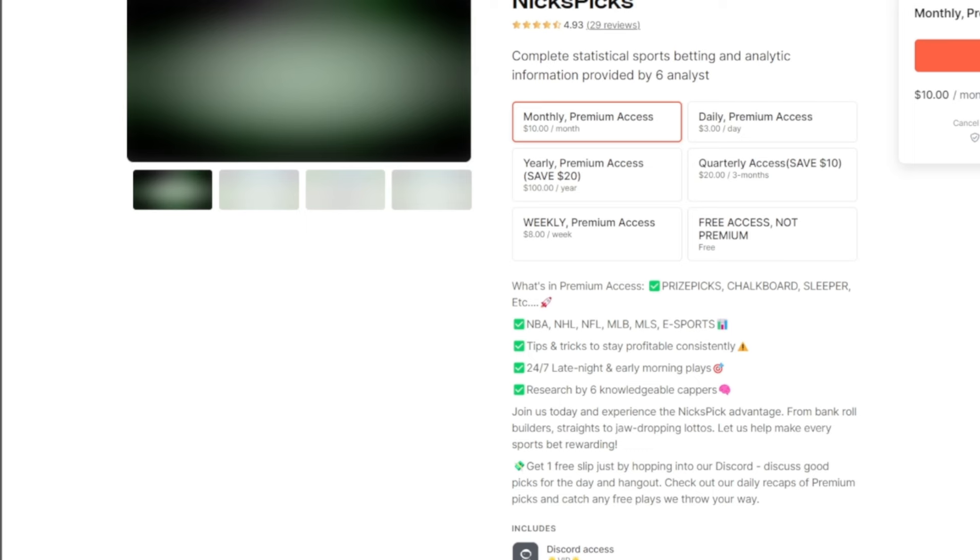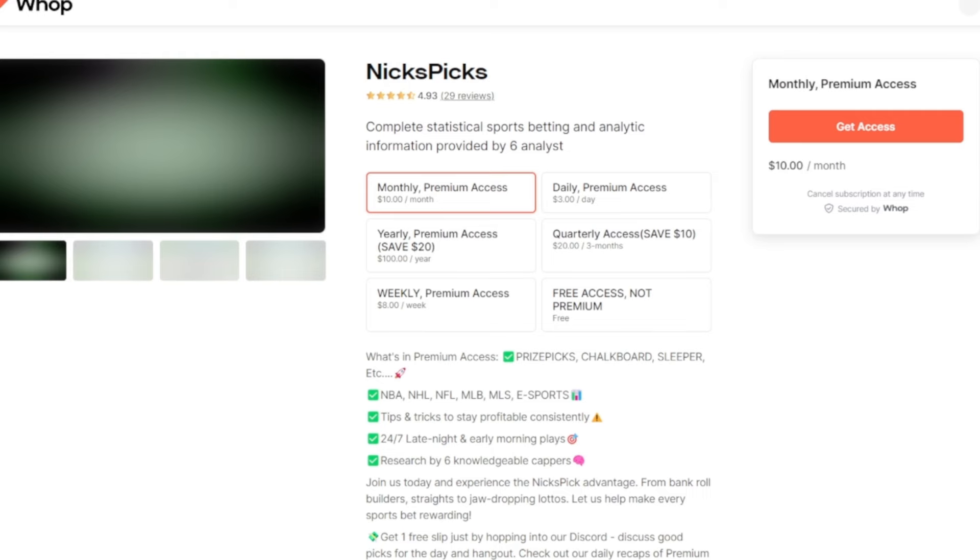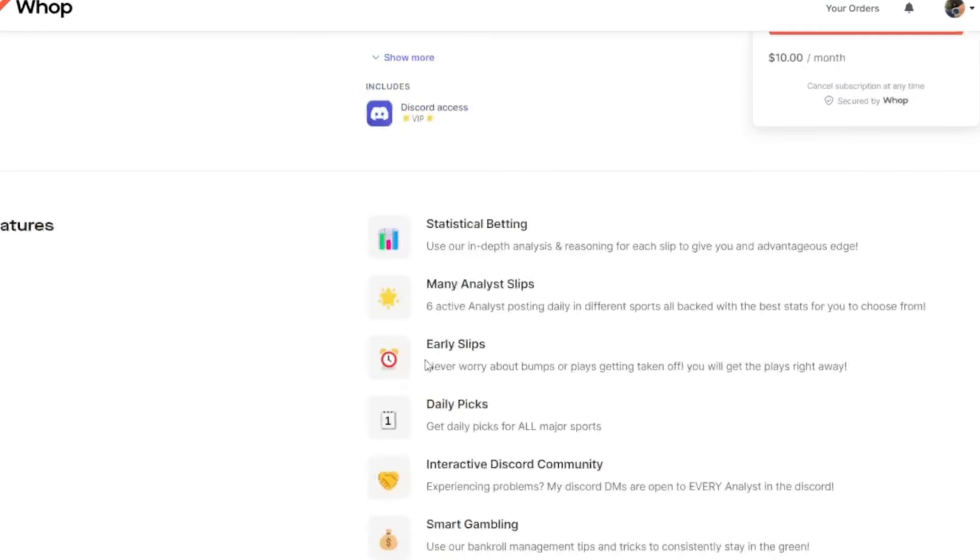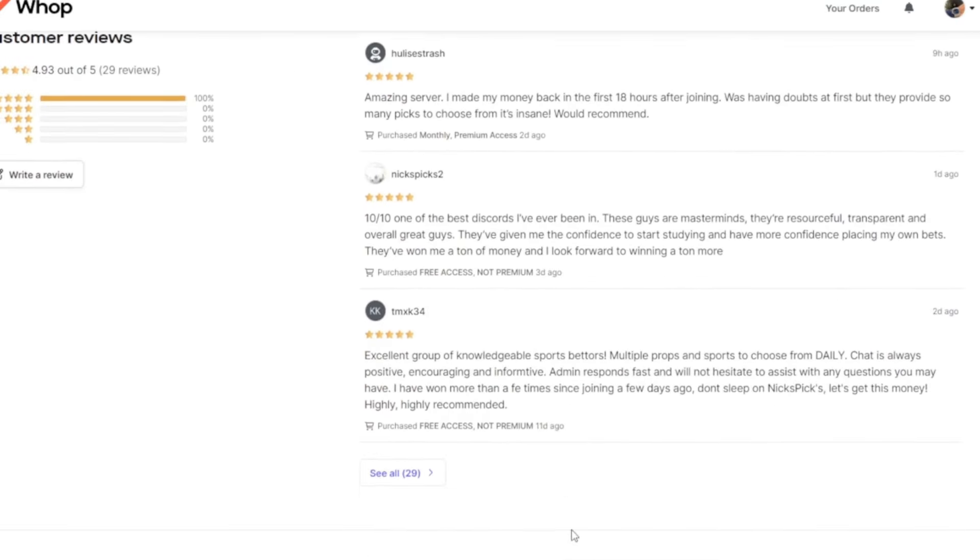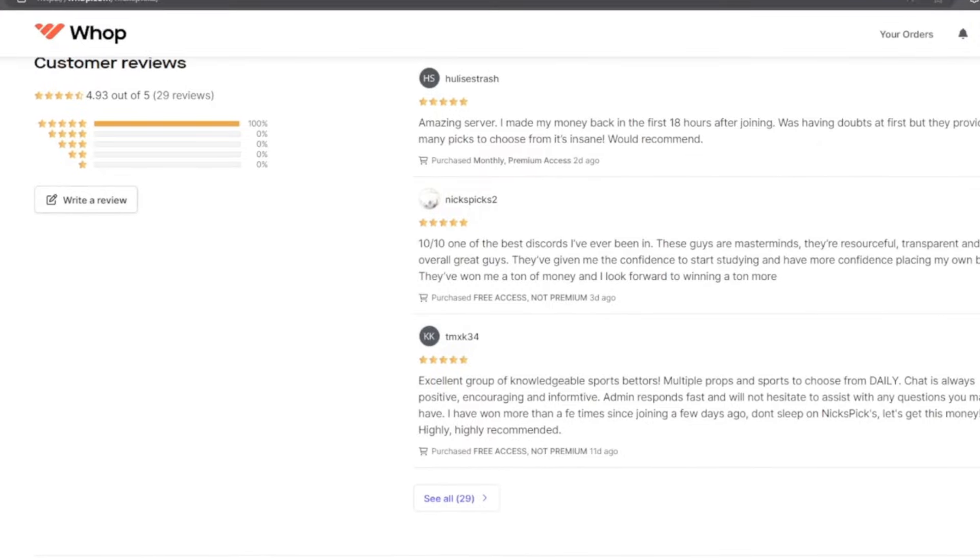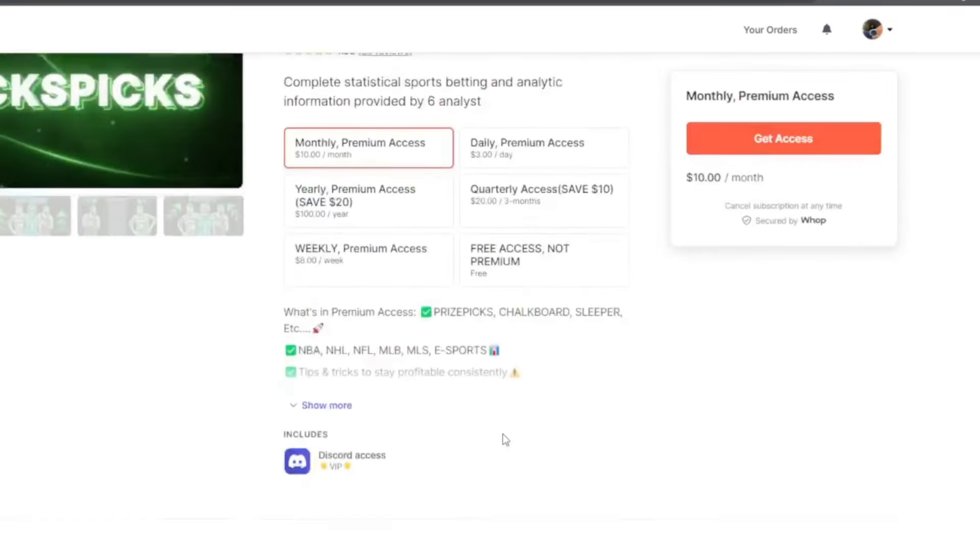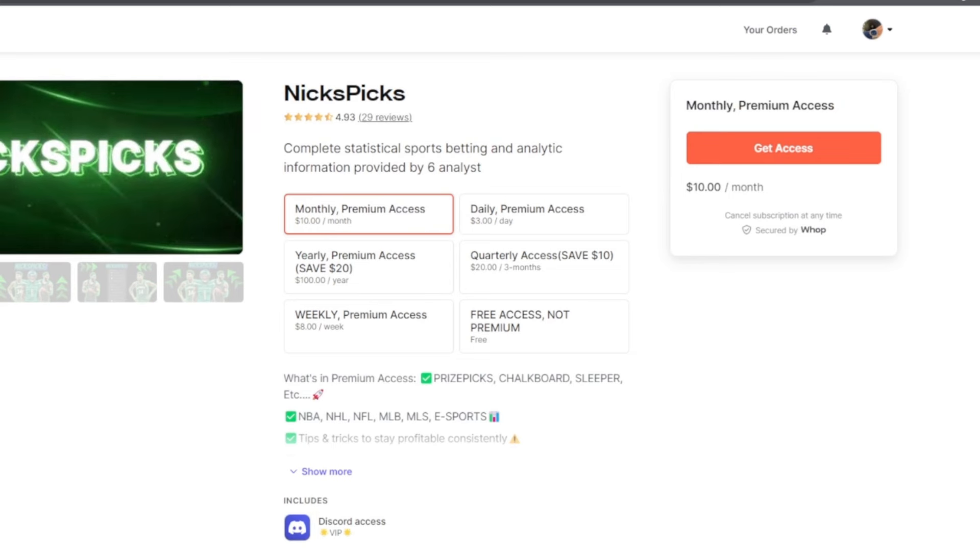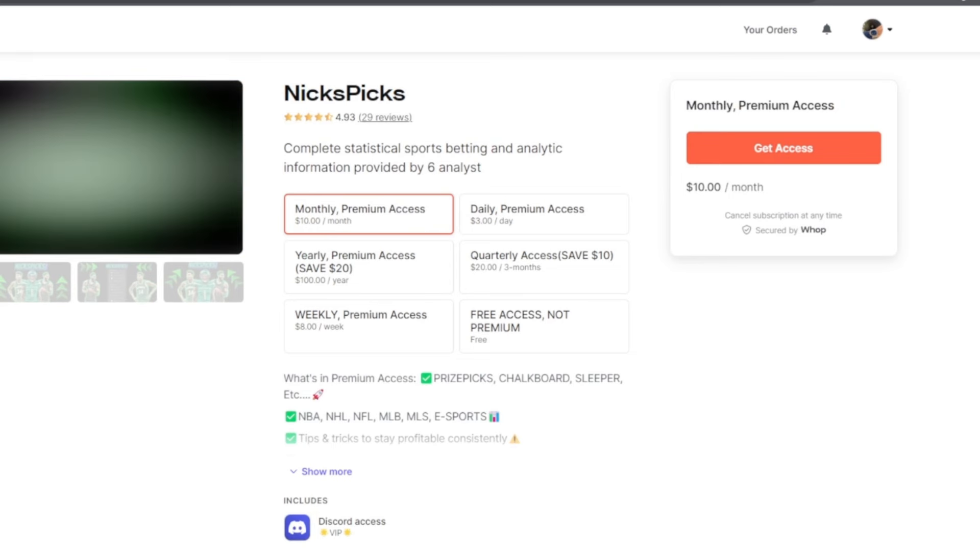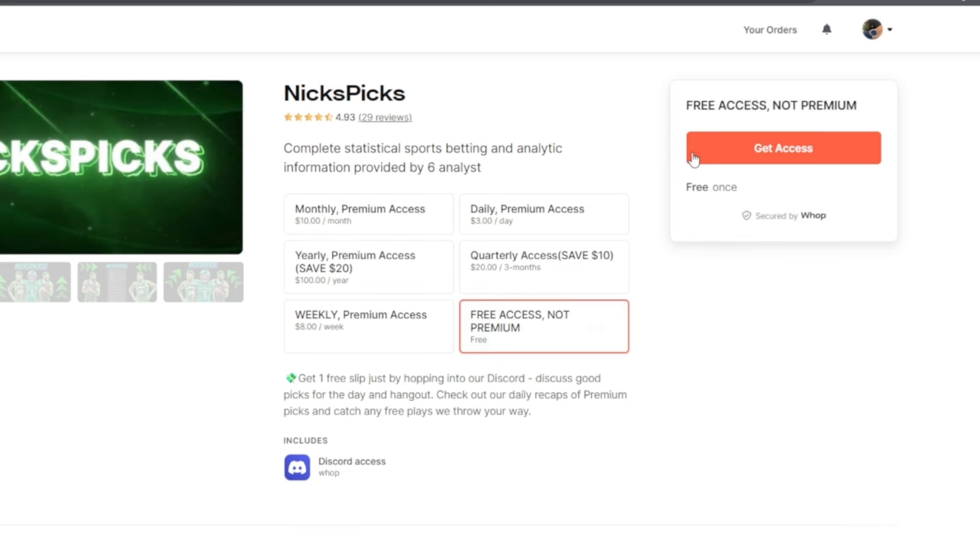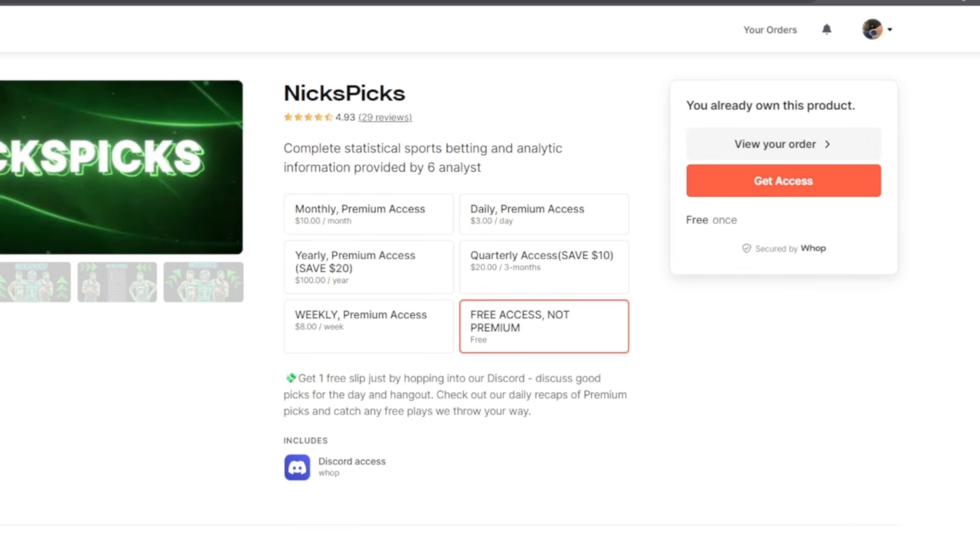Once you click on the Whop link you will see this screen right here. Nick Picks, twenty nine reviews, we have five stars currently. I know it might say 4.3 but if you come down here we have only five stars. Once you scroll up you will have some options - there's monthly which is ten dollars a month, but we have the free access not premium if you want to test it out. Once you click this, click get access right here.